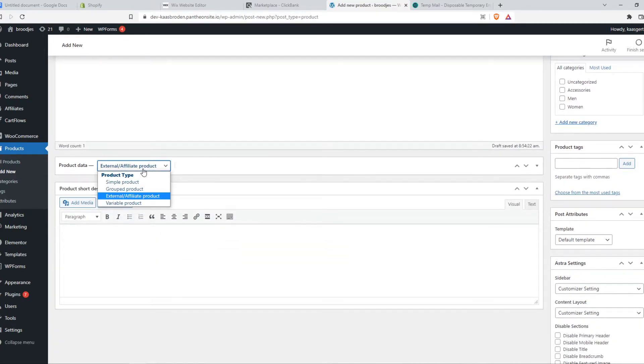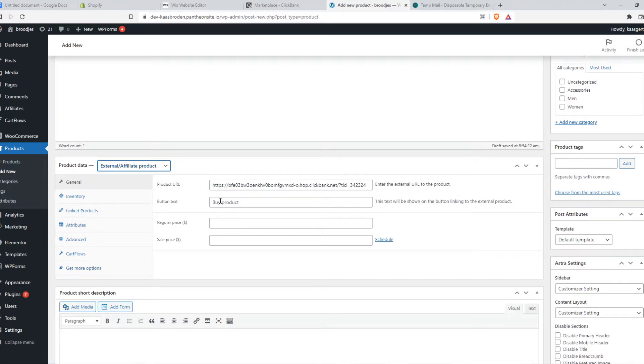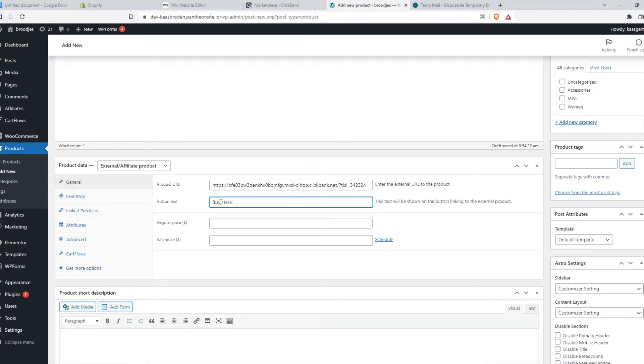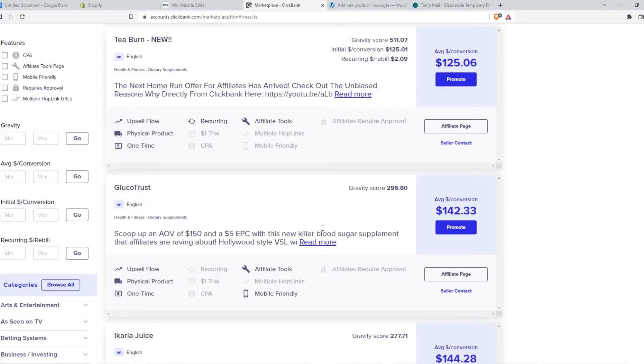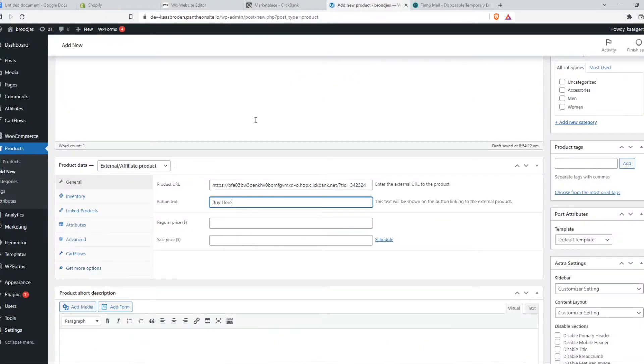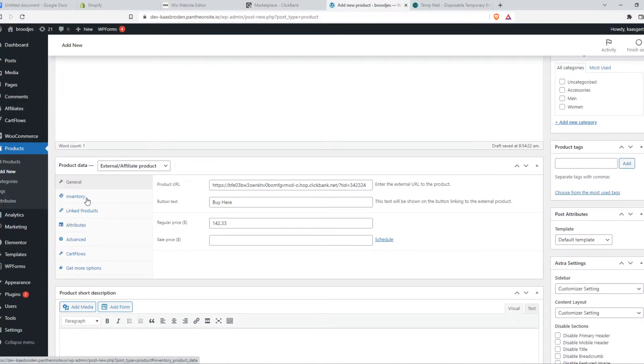And yeah, let's open it up once again. Button text will be buy here. And then the regular price. Let's see what the regular price is. This. So we copy this. And paste it in here. Just like that.